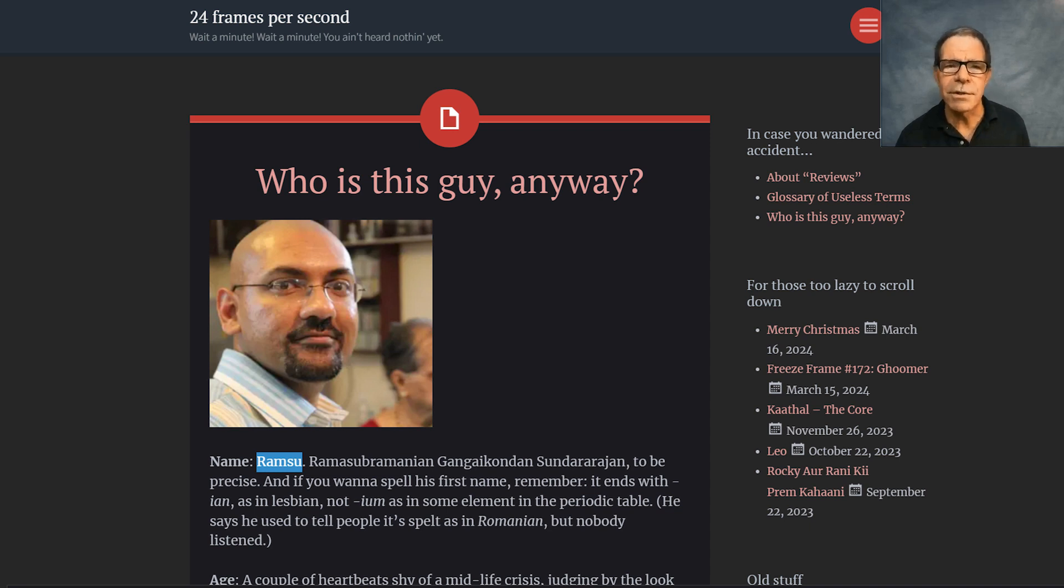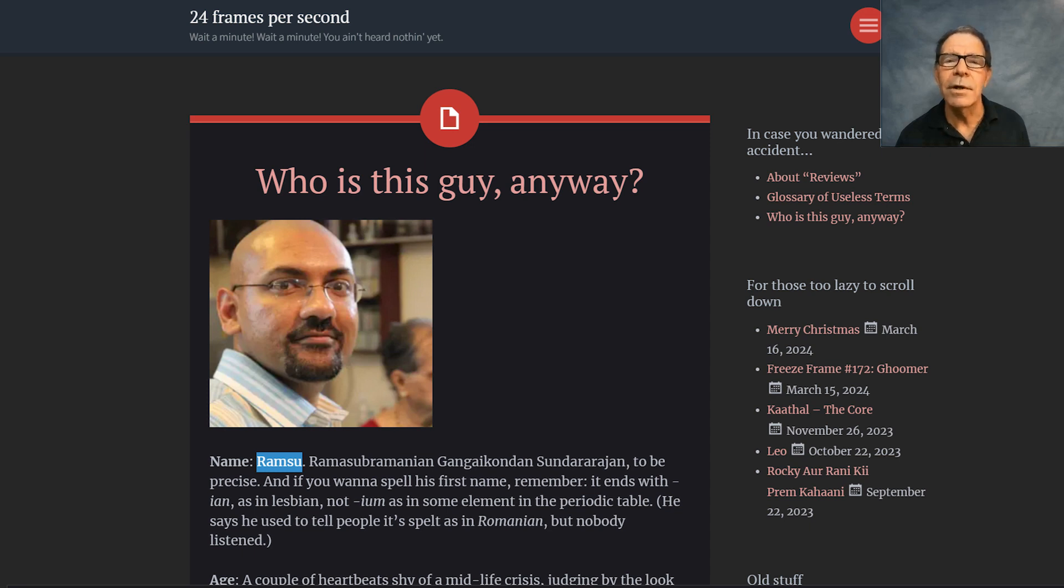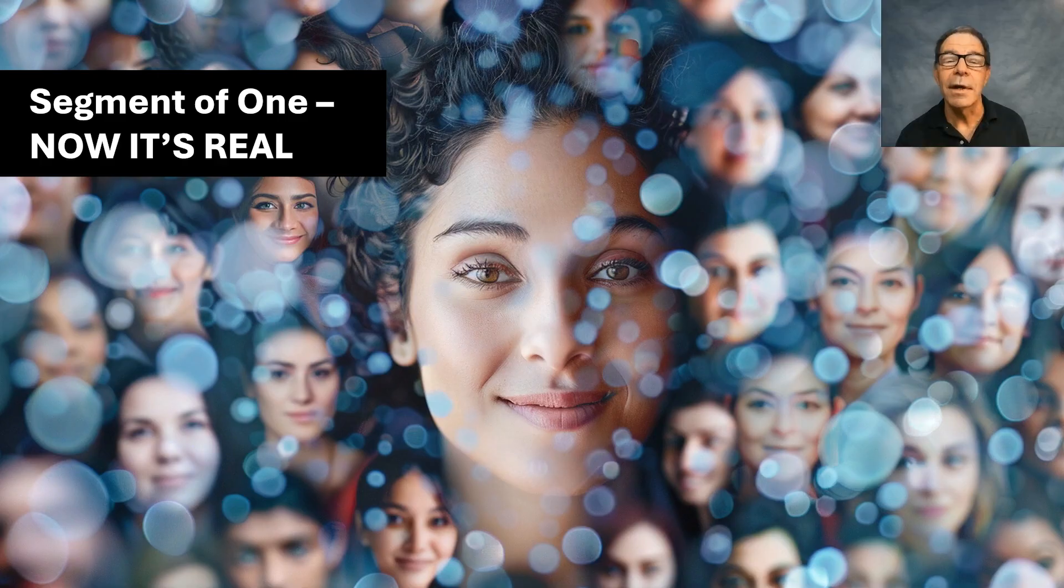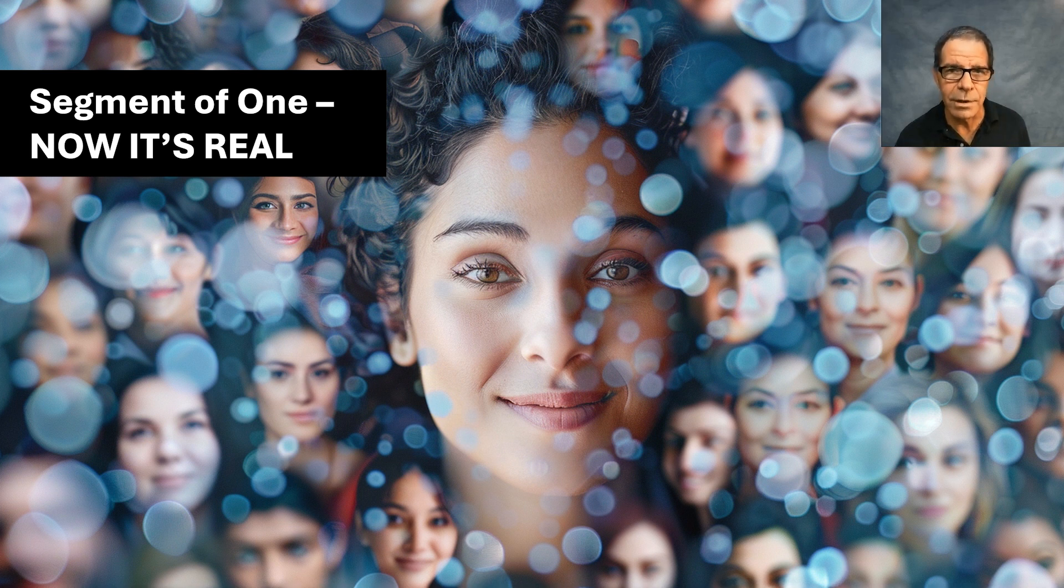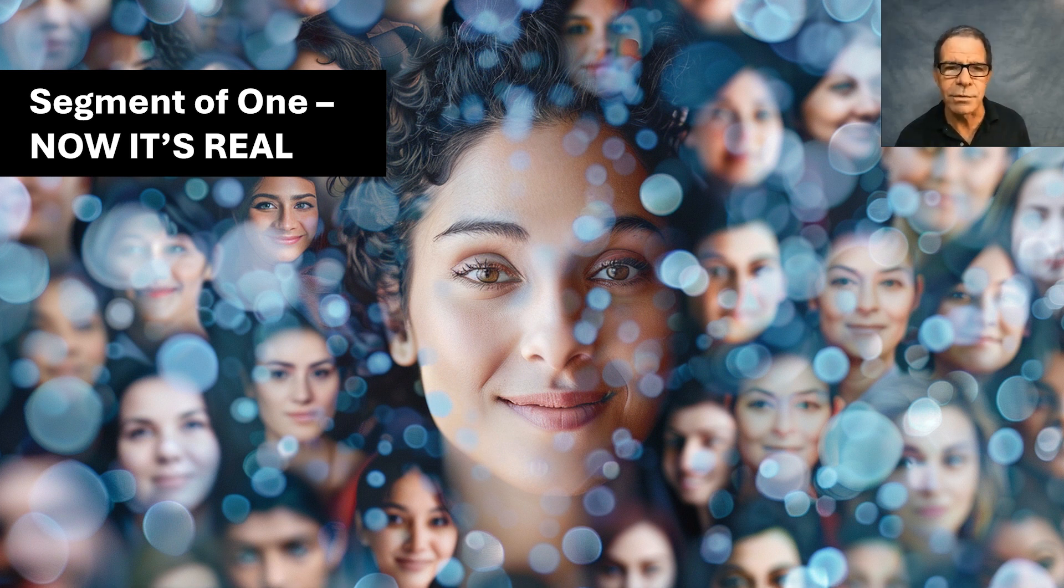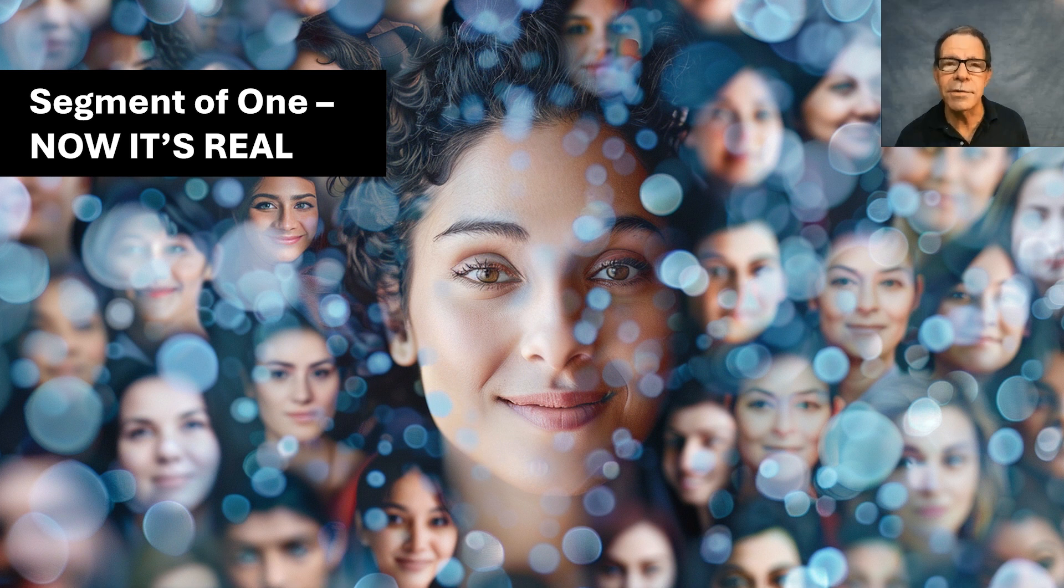Ram Suu started working on segment of one quite a while back. And now he and that team over there have got the real thing running at scale. Since I know Ram Suu, I understand the model. So I'll describe it for you now.